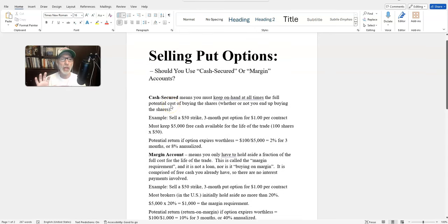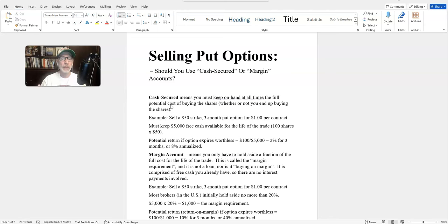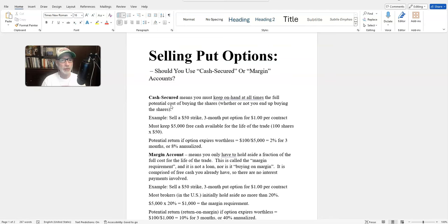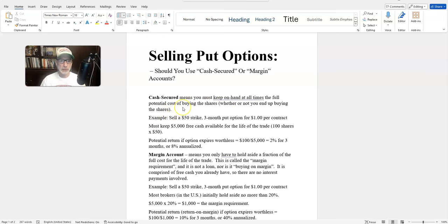We're going to talk about whether you should use a cash secured account or a margin account — they act very differently from each other. In a cash secured account, when you sell a put option, which obligates you to potentially buy 100 shares of stock sometime in the future, you have to make sure you have the money ready to go. In a cash secured account, you have to keep that full purchase cost on hand at all times, whether or not you actually end up buying the shares.